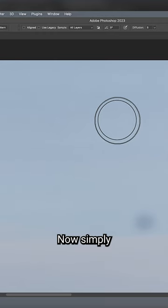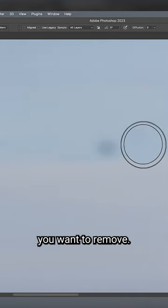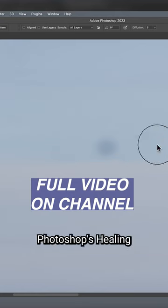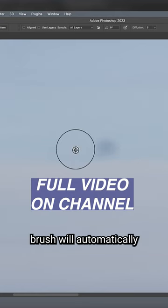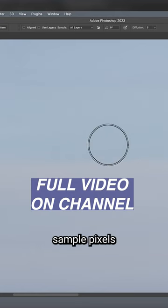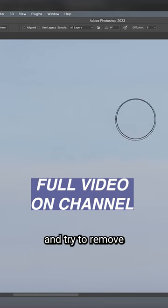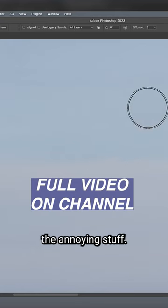Now, simply click and drag over the area you want to remove. Photoshop's healing brush will automatically sample pixels and try to remove the annoying stuff.